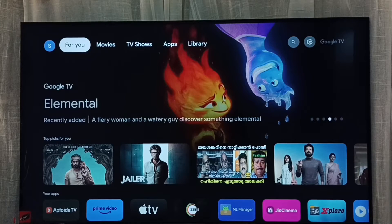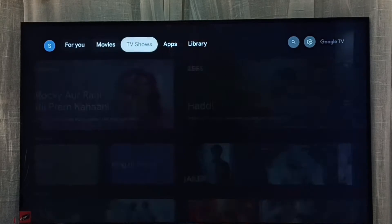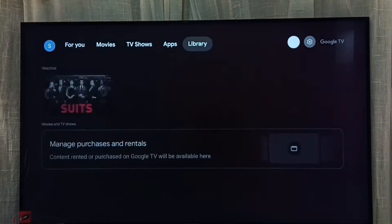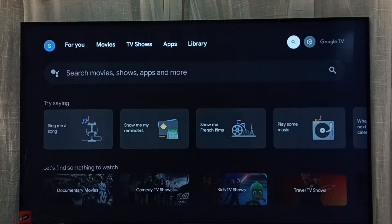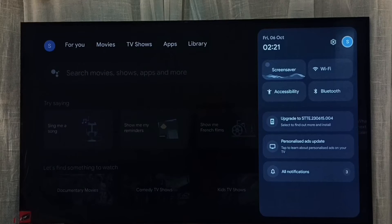This video shows how to turn on or switch to a child account or child profile. First, go to accounts by selecting the accounts icon from the top right corner.